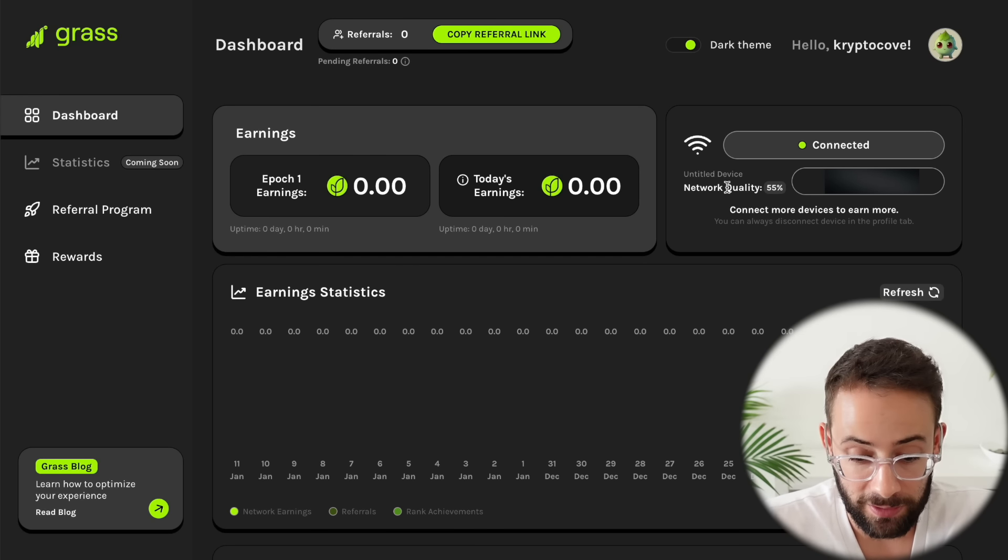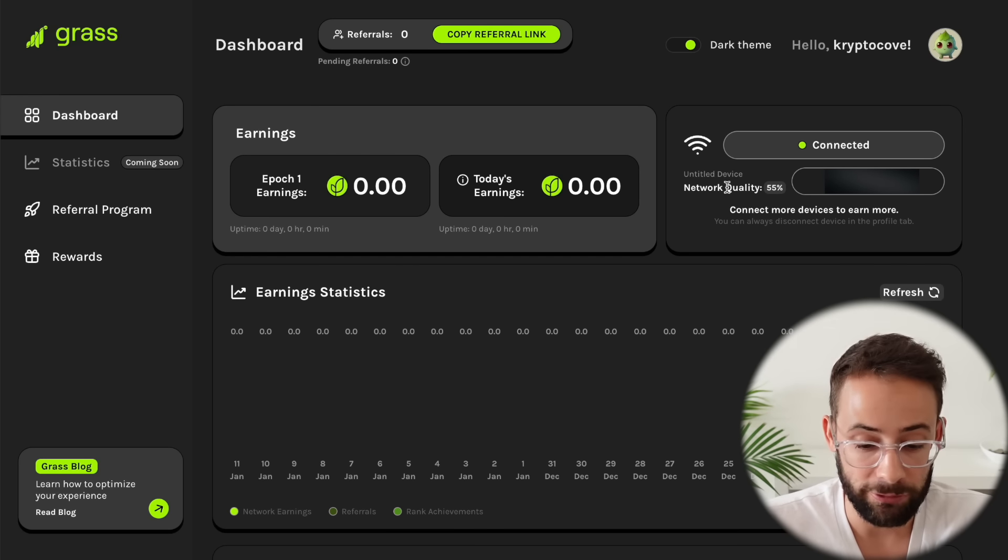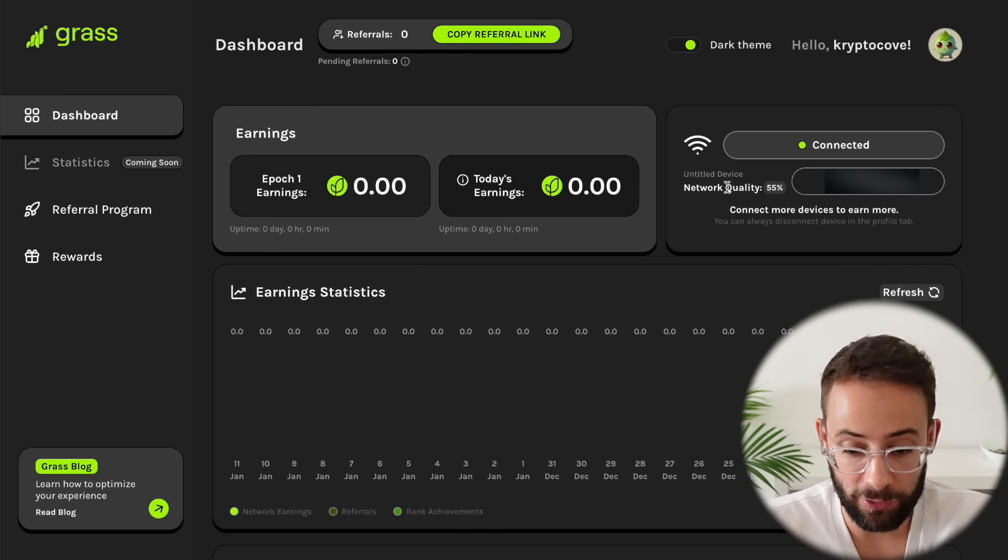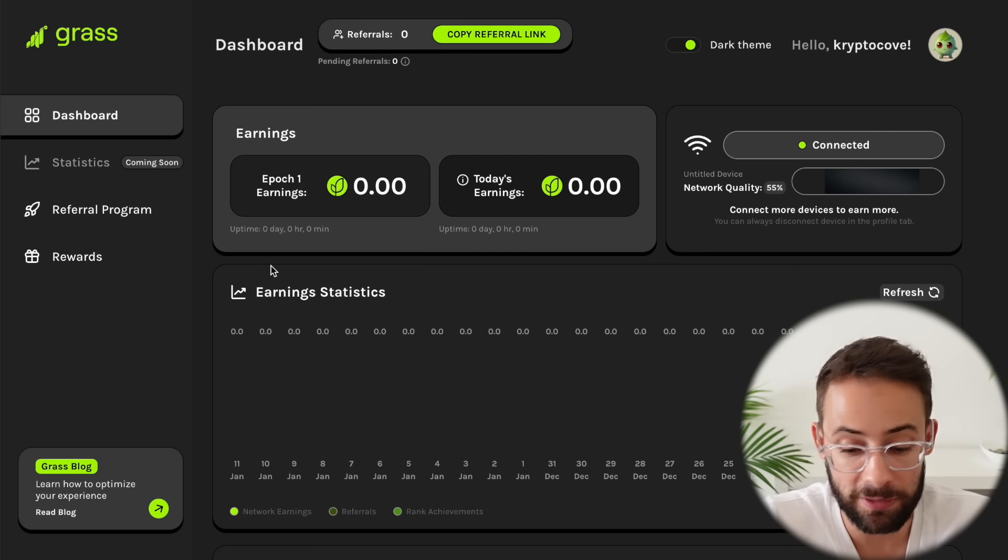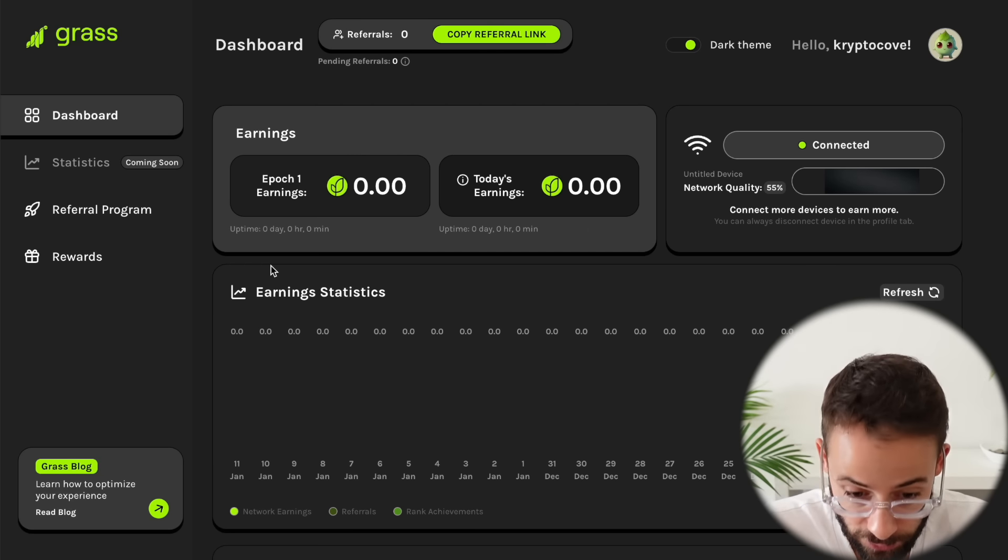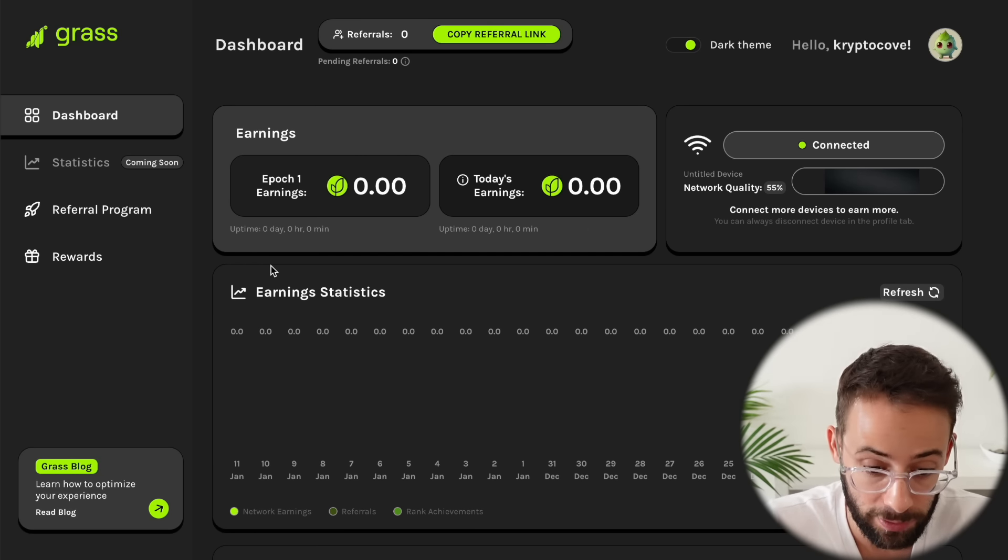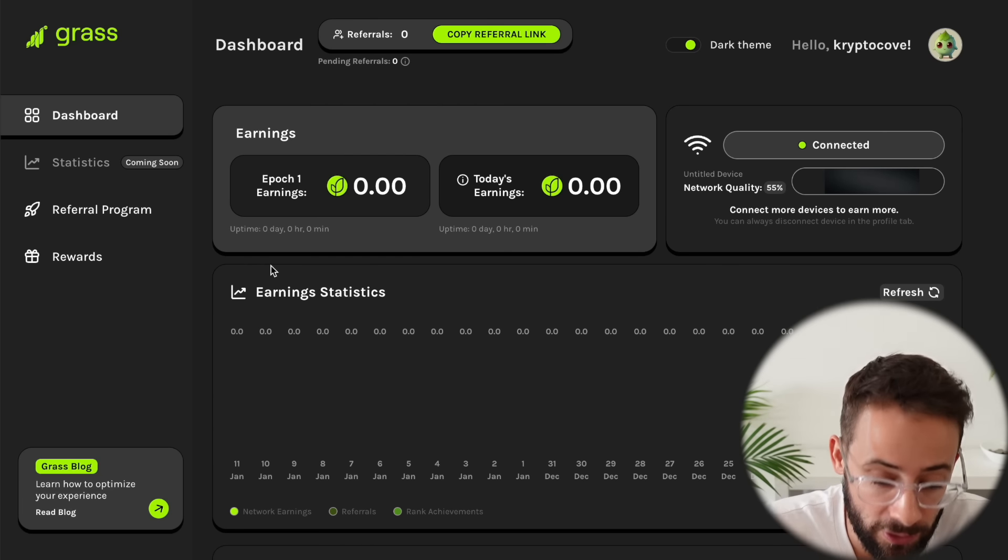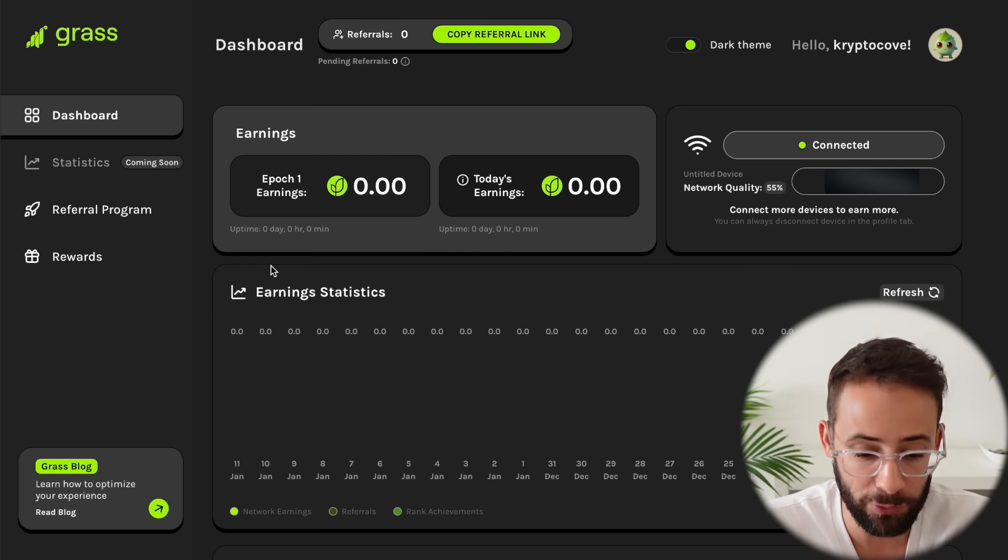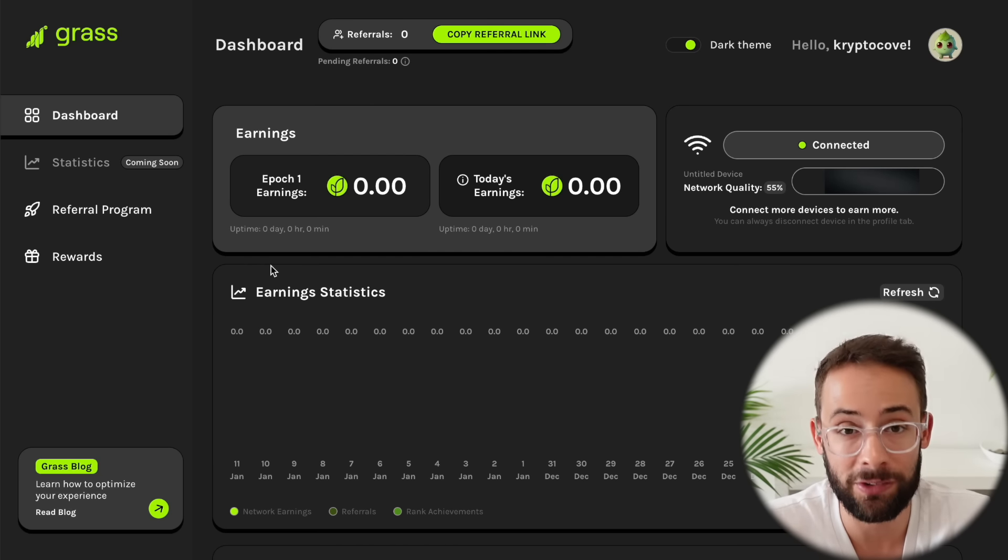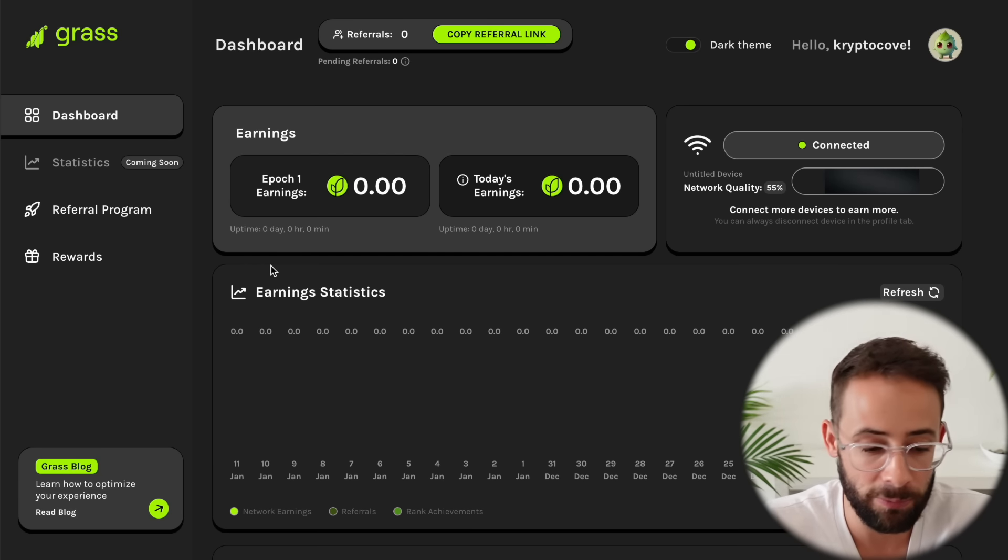So obviously totally up to you if you want to participate in this and try to mine or farm this airdrop. I cannot tell you whether or not this is actually going to be worth anything in terms of an airdrop, but if you do feel comfortable with this after doing your own research, at least it requires no capital investment on your part. So thanks so much for watching. Hopefully you found this little tutorial helpful and I'll see you later.